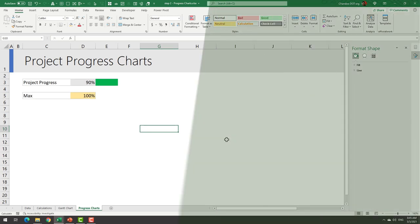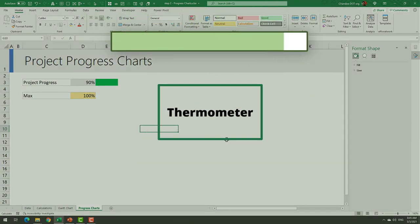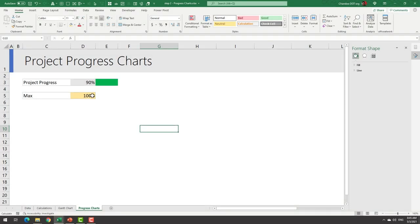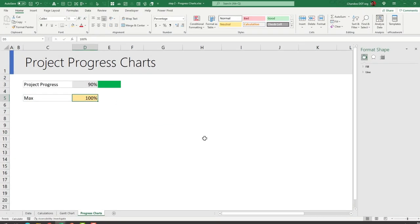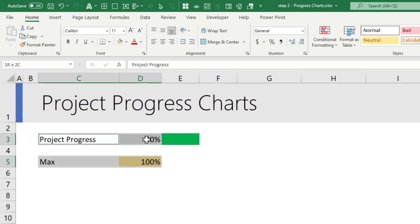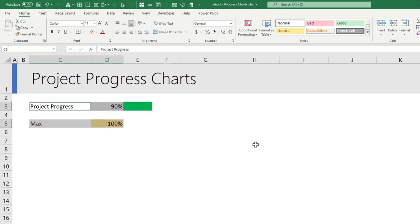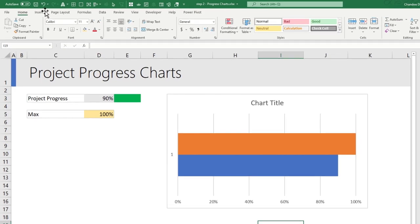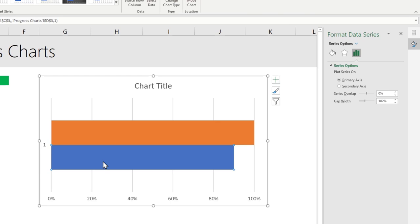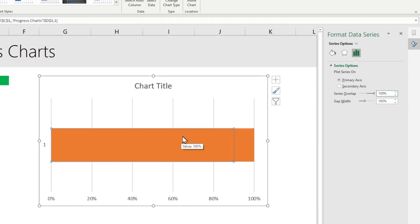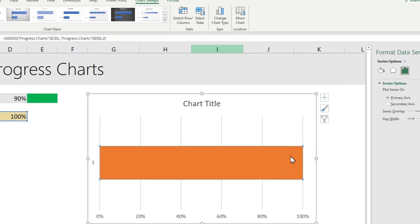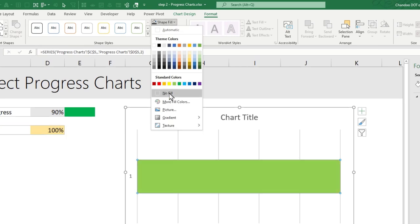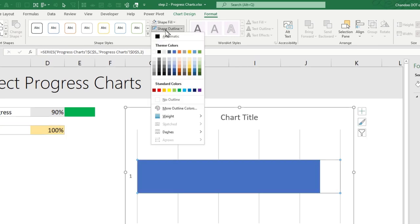Next we will make a thermometer style progress chart. To create that you need an extra value of max, this is just defaulted to 100 percent. Select your max and progress value and make a bar chart. Now we will turn this bar chart into a thermometer chart. Step one, select either of these series and from format data series options set the series overlap to 100 percent so that one box goes and sits on top of another.